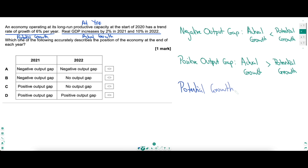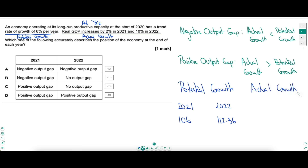Starting with potential growth — calling it 100 in 2020. In 2021, 6% more from 100 is 106. In 2022, 6% more from 106: multiply 106 by 1.06, which gives 112.36. For actual growth, also 100 in 2020. In 2021, 2% more gives 102. In 2022, 10% more from 102: multiply 102 by 1.1, giving 112.2. Comparing them: in 2021, actual growth (102) was much less than potential (106) — a negative output gap. In 2022, actual (112.2) is still less than potential (112.36) — still a negative output gap. So the answer is A.